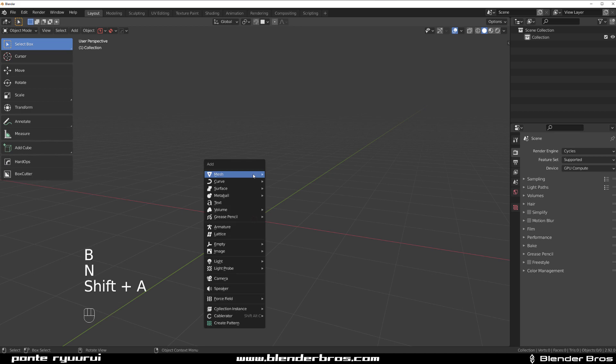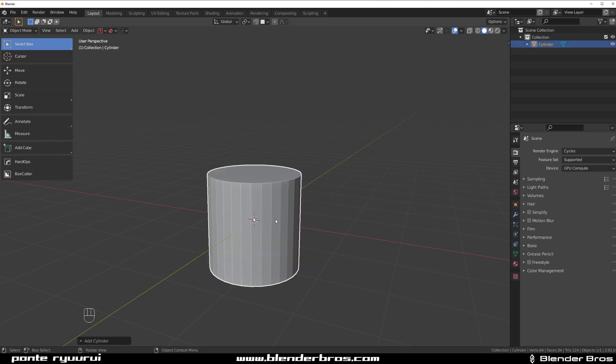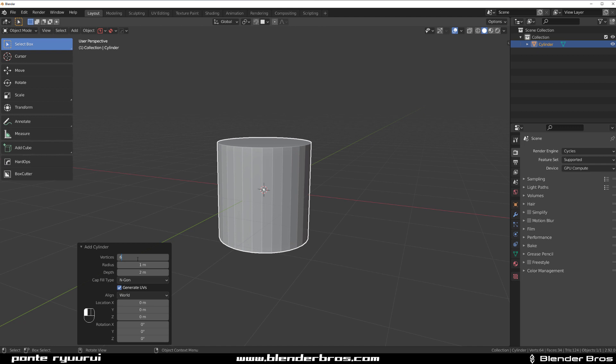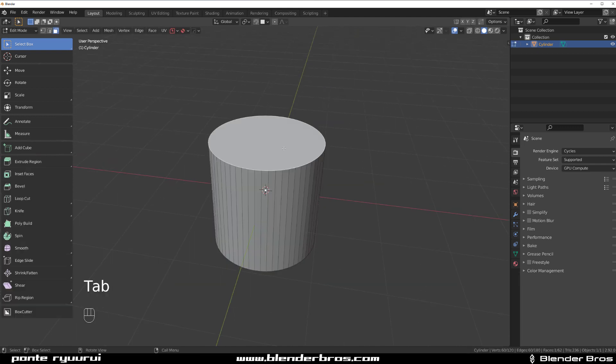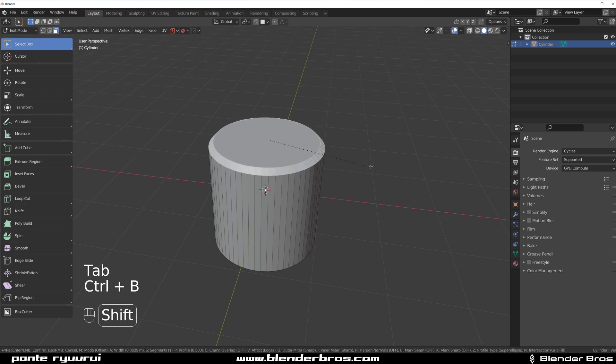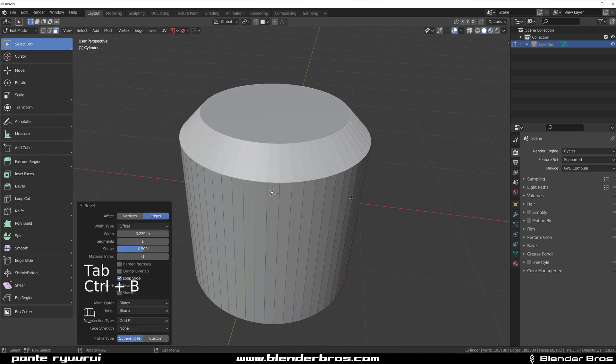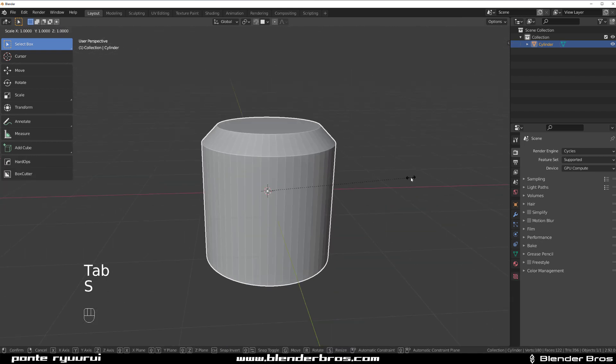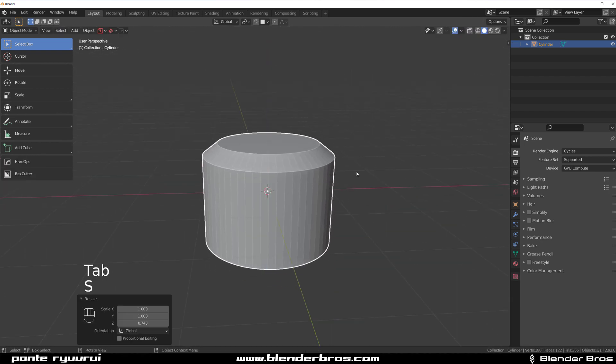So, cylinder. Let's add maybe 60 vertices. 60 will do, I suppose. Grab this one, Ctrl+B. That's cool. Let's just scale it a little bit so it's flatter.